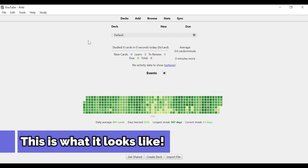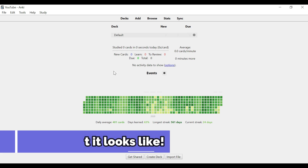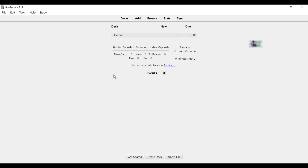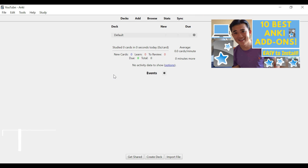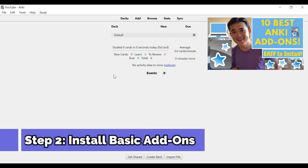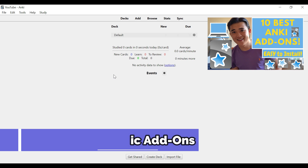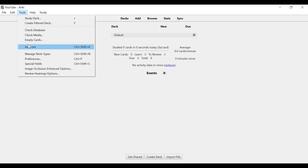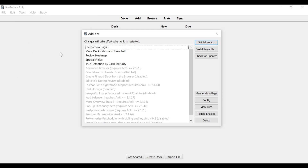We'll start with the add-ons. I have another video on add-ons that I'll link in the top right corner — that will explain things more clearly. But for the purposes of just starting Anki for a simple 101, I would recommend these add-ons only — these top five here.